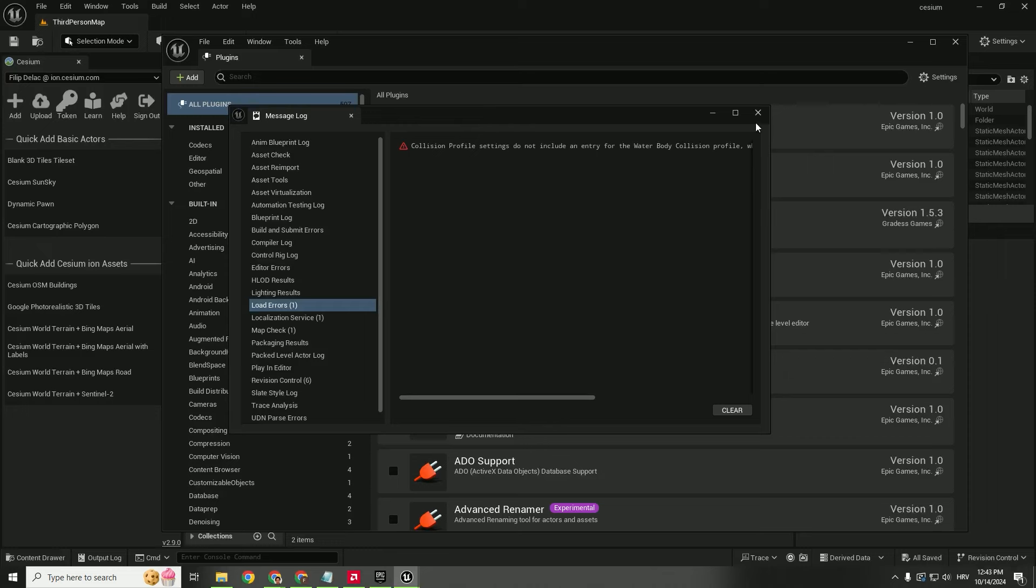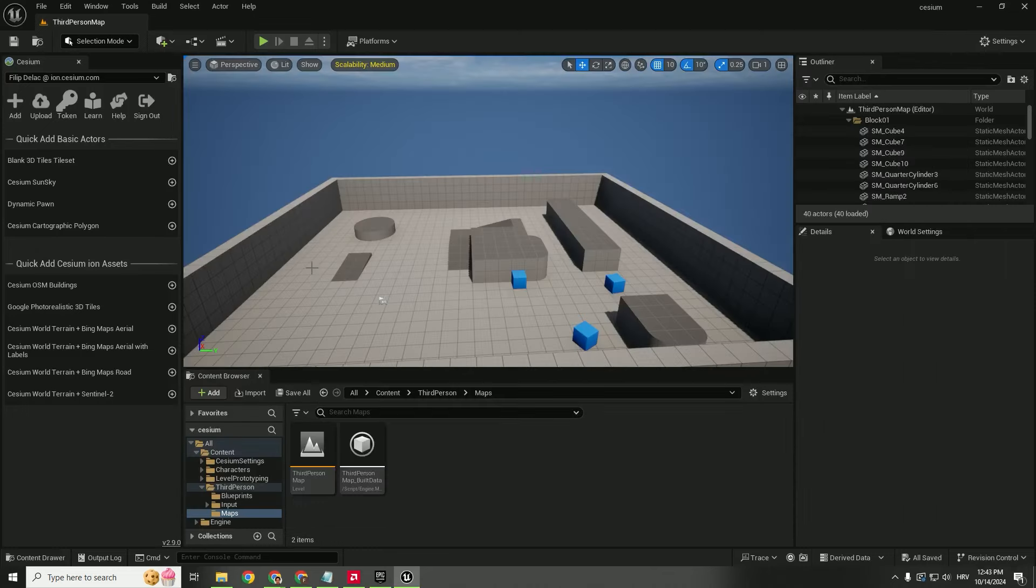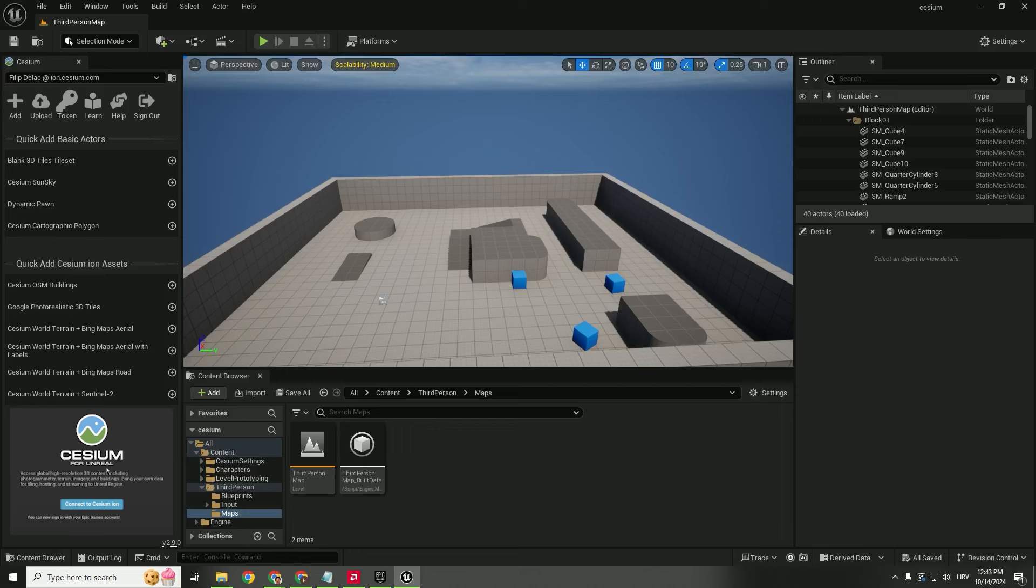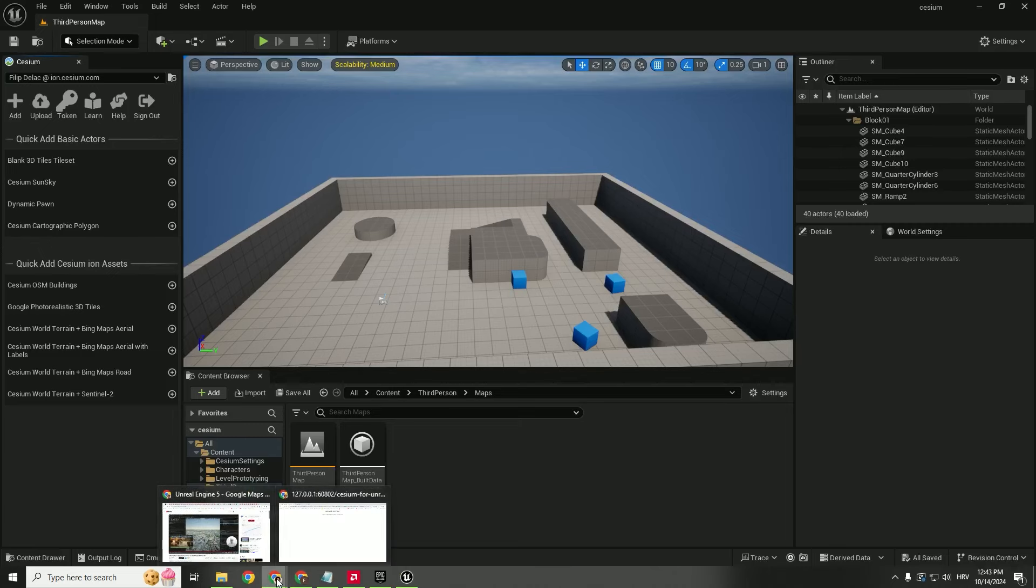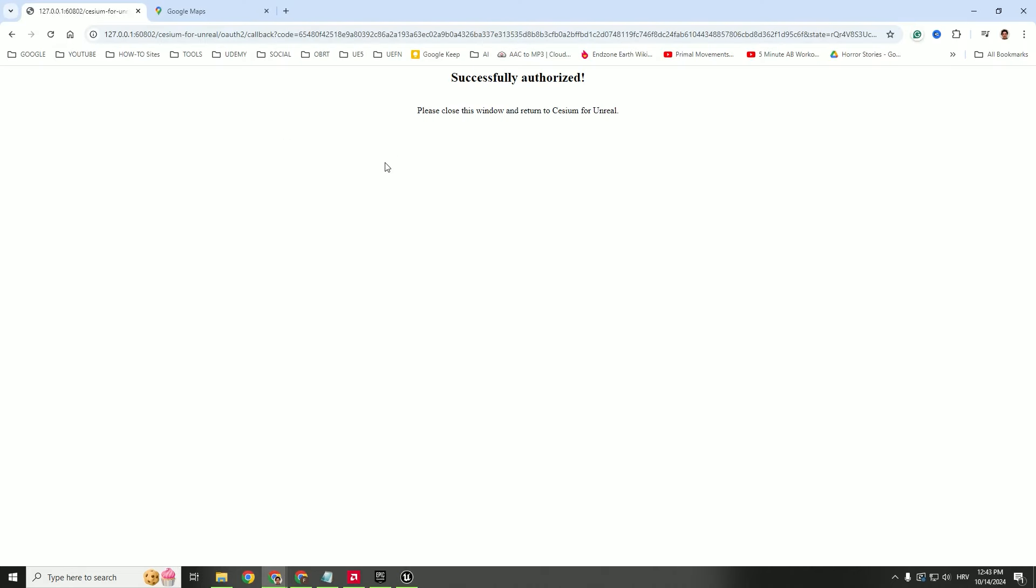You can ignore this message and you can see these options on the left side. So you need to connect and go to the website and enable Cesium, and after that you can connect with the Epic Games account or any other account.